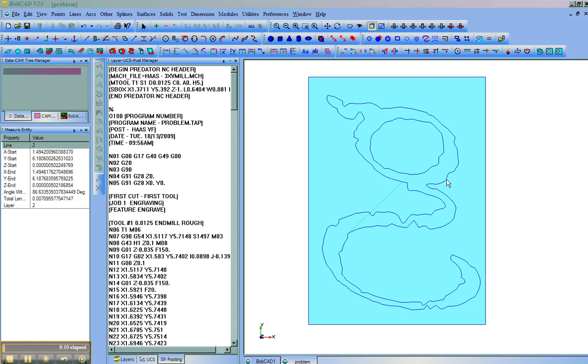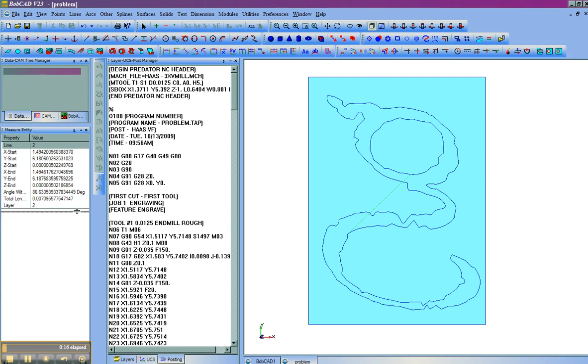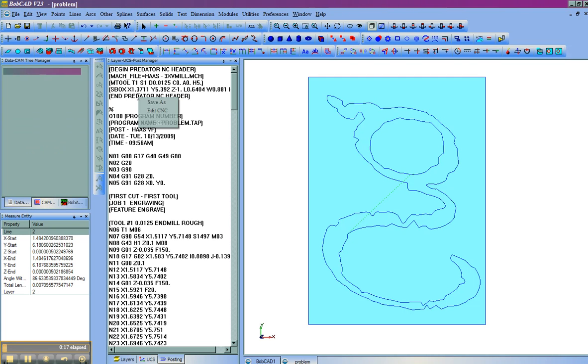Here you can see this is actually the letter G using the Windows Papyrus font. I've already created some toolpath, and I'll go ahead and launch the editor.